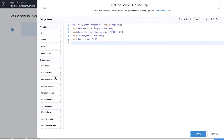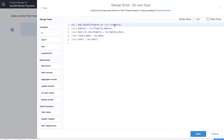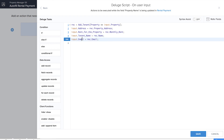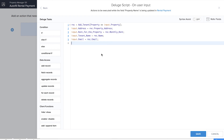In the Deluge script, I've given REC as the variable, and Add Tenant is the add tenant form. Since the property name field is a lookup from the property form, we've given it as input.property, and we've similarly fetched the details of address, rent, tenant name, email, etc. from the tenant details form. Let's click on save.